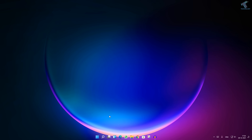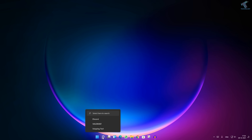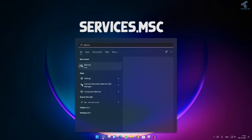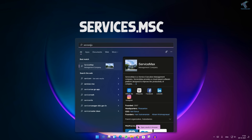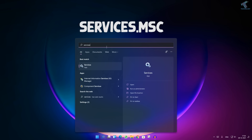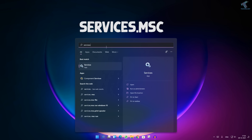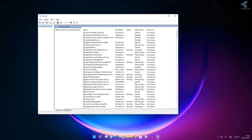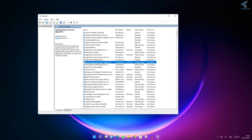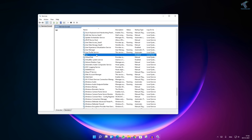Now what you have to do is go to your search menu and type 'services.msc'. Click on the Services app. After that, scroll down and find the option which is VGC.